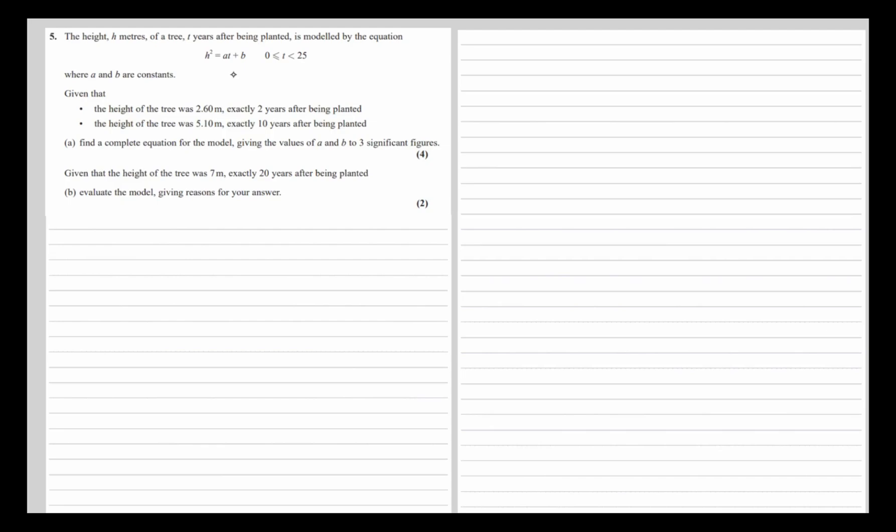So this question is asking us to find a and b. If we substitute h and t in for both pieces of information, we will get simultaneous equations - two equations with two unknowns.